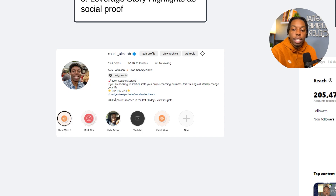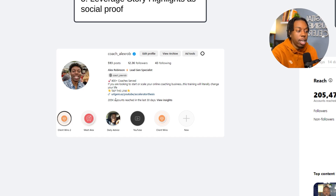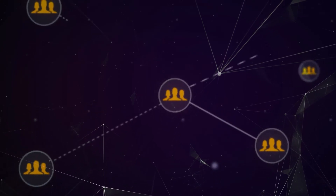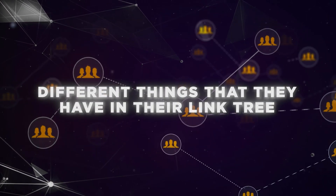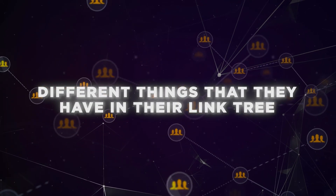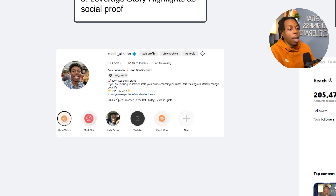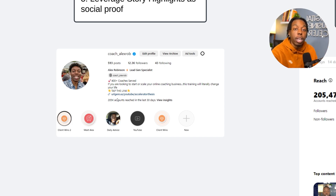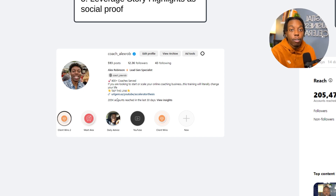I have two sections for client wins, a storytelling section called Meet Alex, some daily advice, and YouTube, which is also super important. As far as the link in your bio, it's super important that whatever your link in your bio is, it should set a good first impression. A lot of business owners will have tons of different links going all over the place — affiliate products, different funnels, websites, trainings, guides — all in their link tree or whatever they use nowadays.